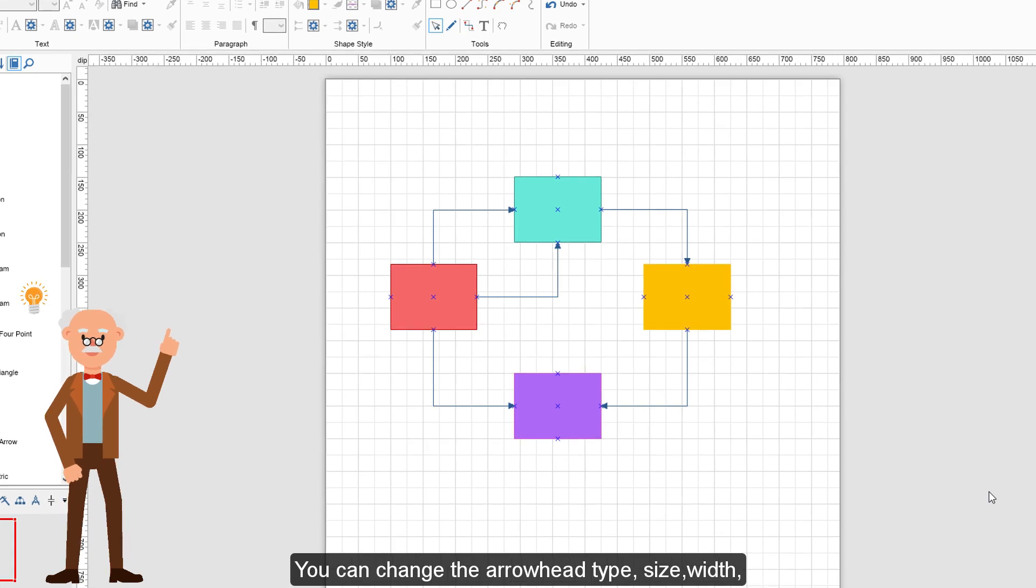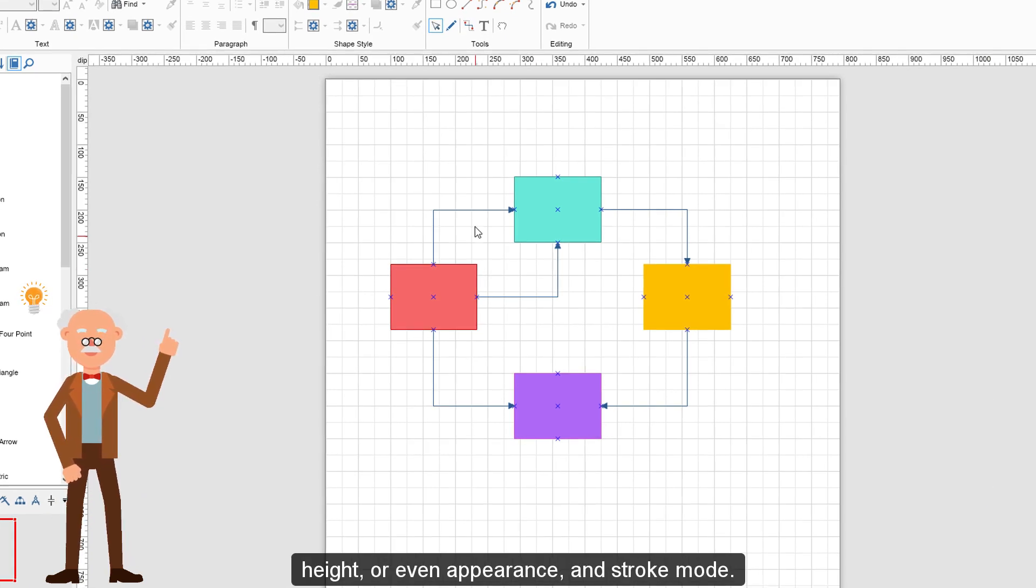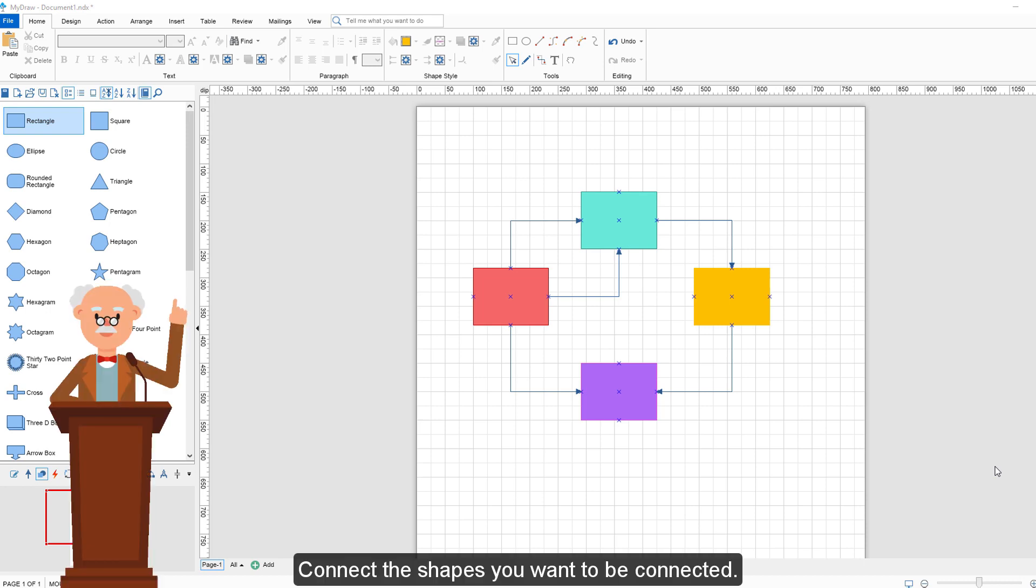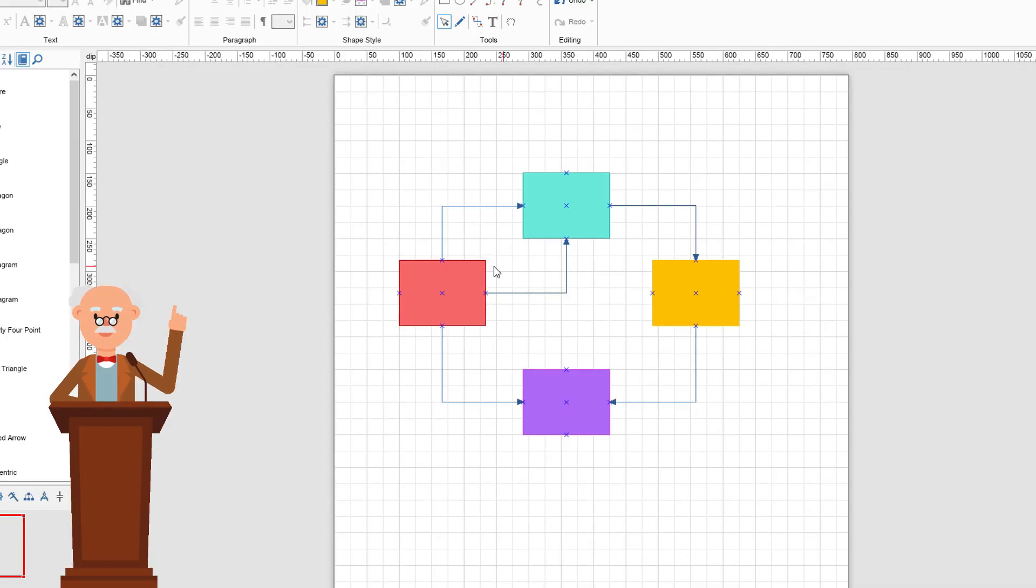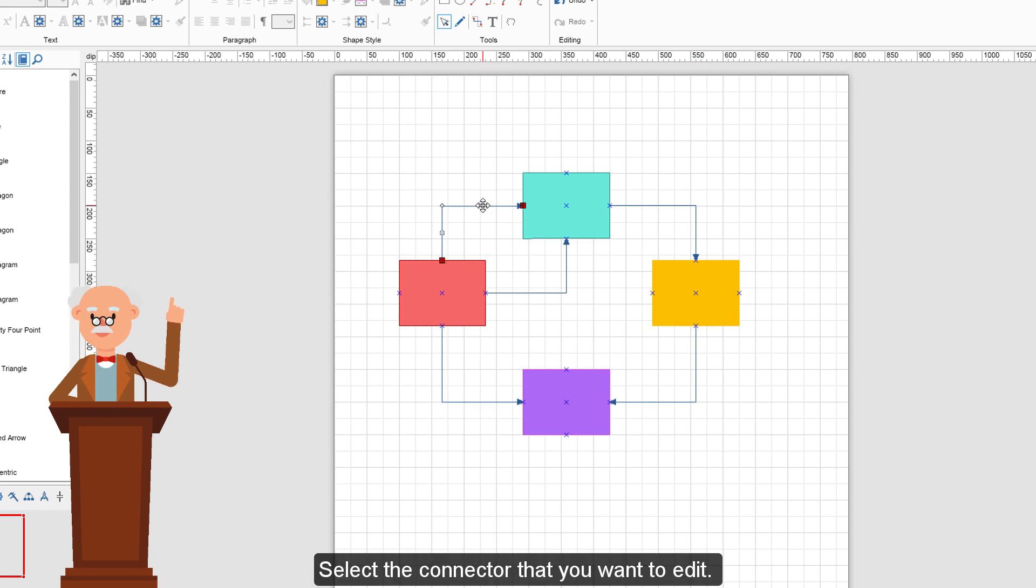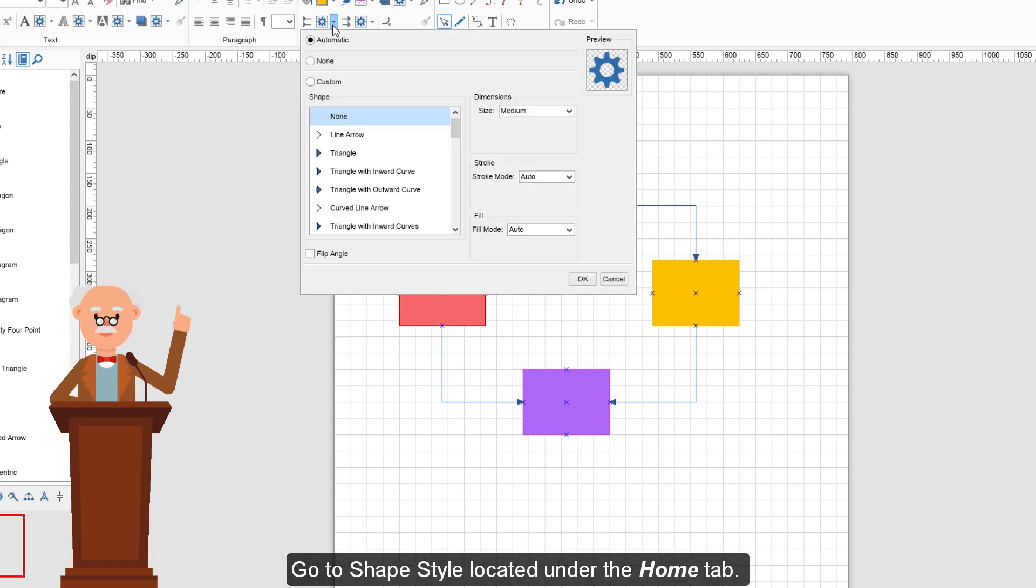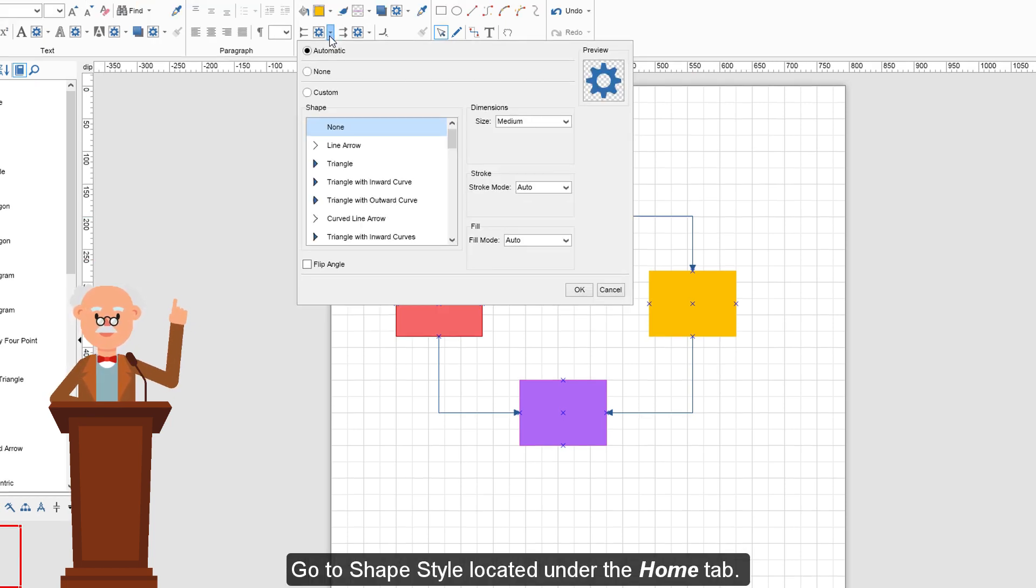You can change the arrowhead type, size, width, height, or even appearance and stroke mode. Connect the shapes you want to be connected. Select the connector that you want to edit. Go to Shape Style located under the Home tab.